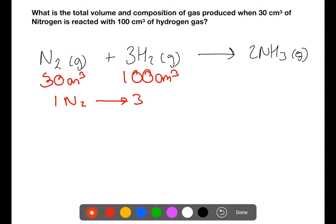We take the mole ratio between the reactants. If we start from the 30 centimetres cubed of nitrogen, this would require 90 centimetres cubed of hydrogen, which we do have.